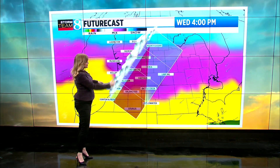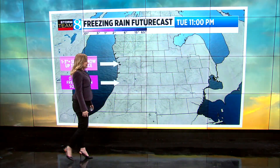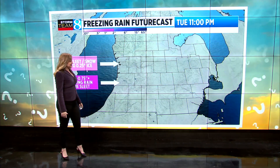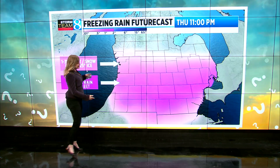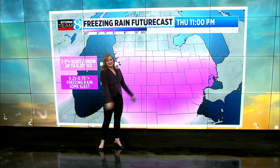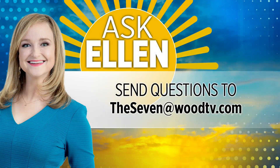This wedge of warm and cold air is going to take shape over west Michigan. We're watching it heavily, and right now it looks like the best chance, the most likely area for heavy freezing rain, is exactly where the ice storm warning is — but that's why it's so tricky. If you have a question you'd like to ask Ellen, you can send it to the Seven at woodtv.com.